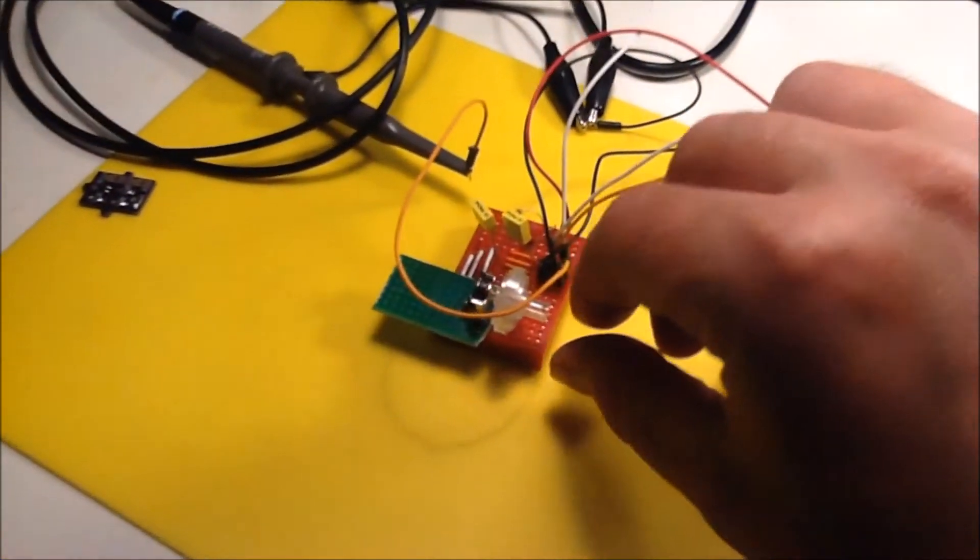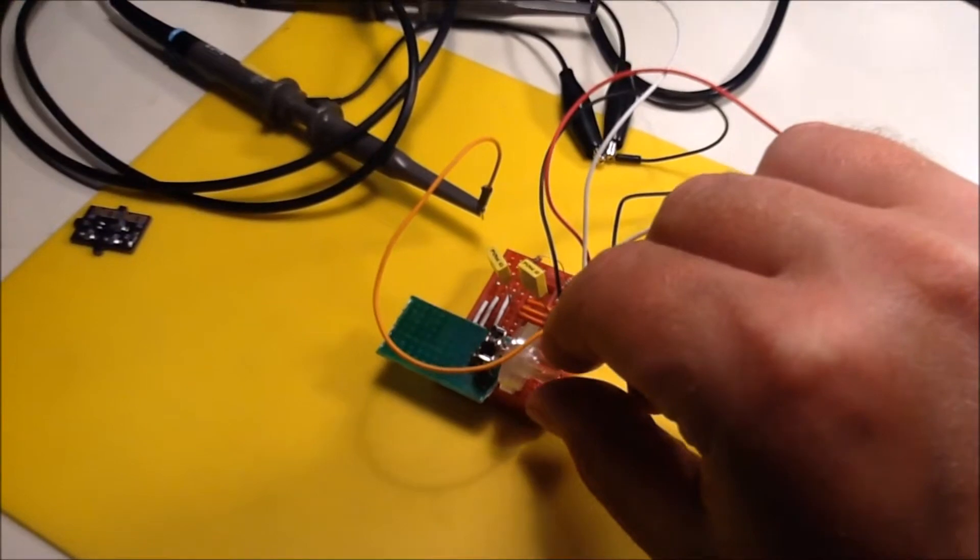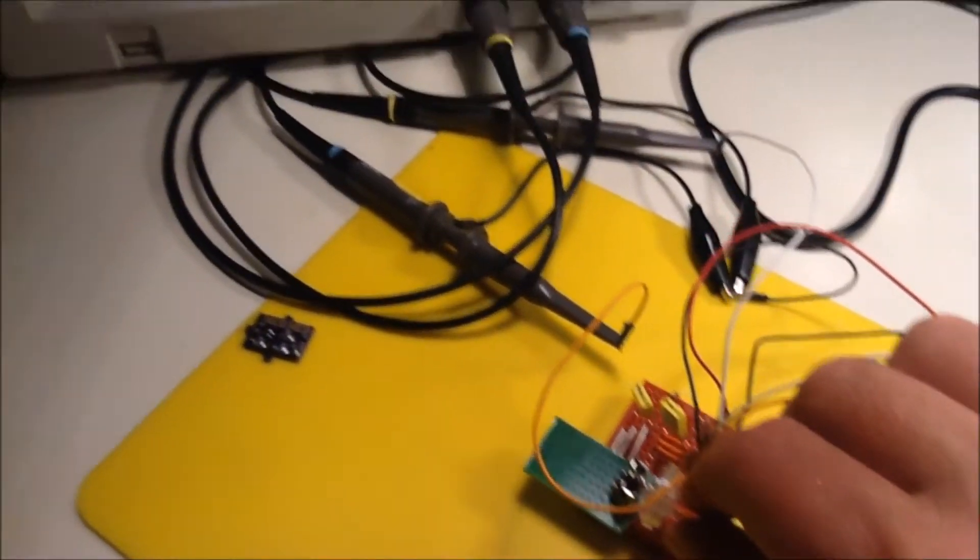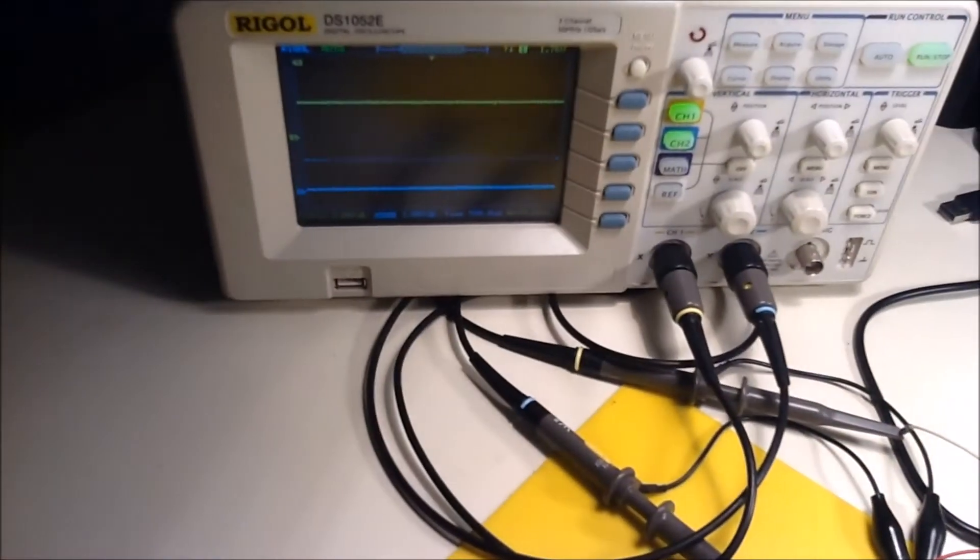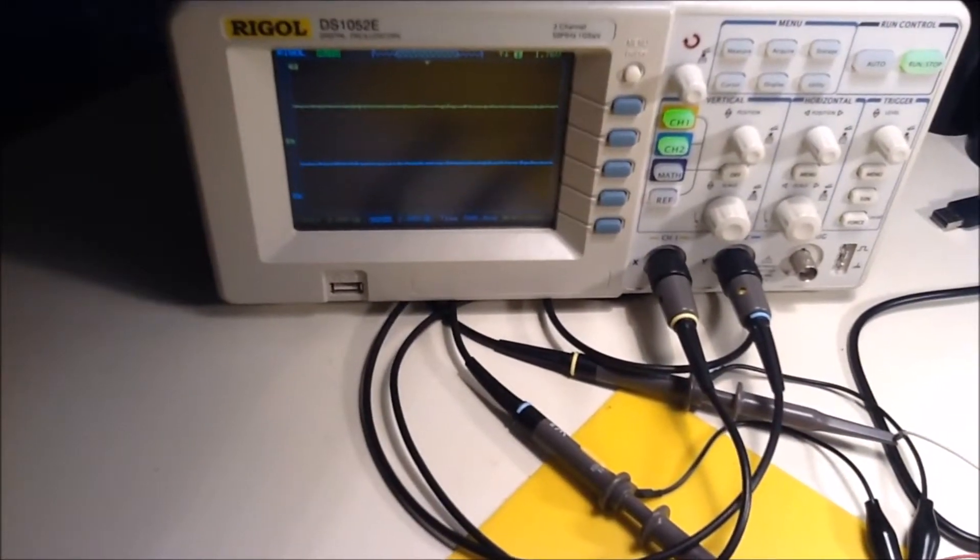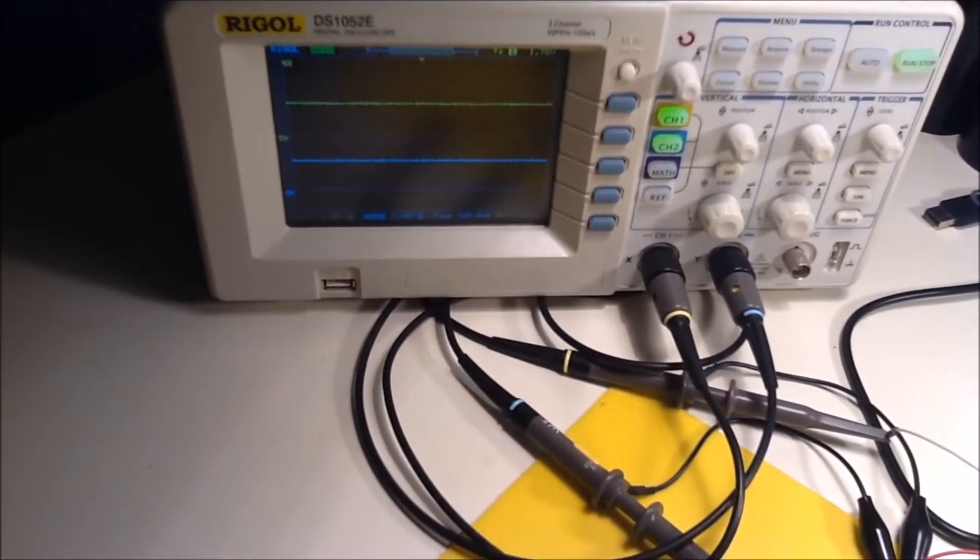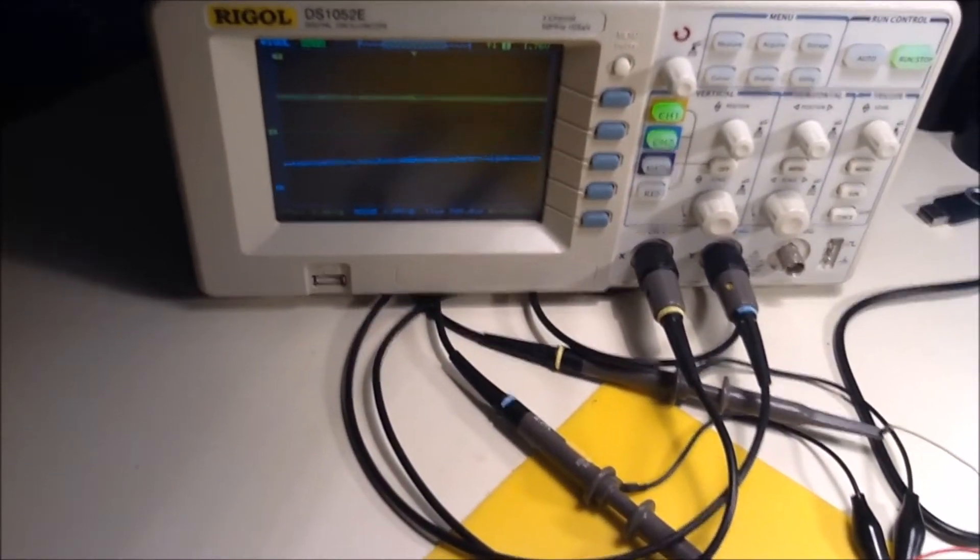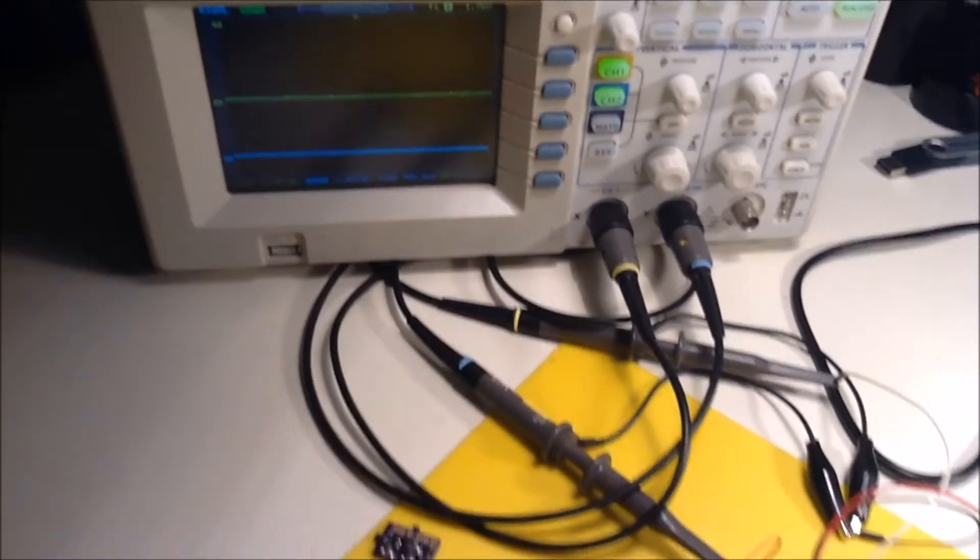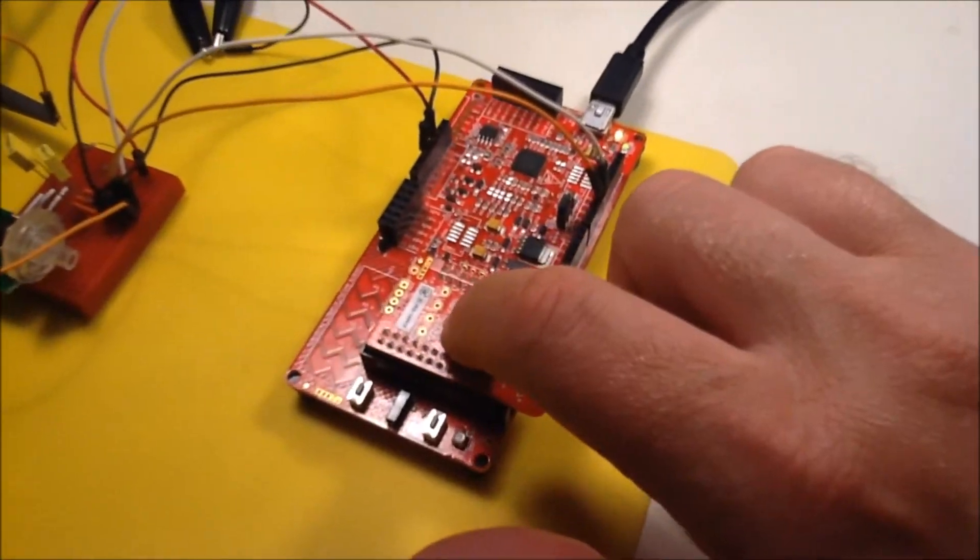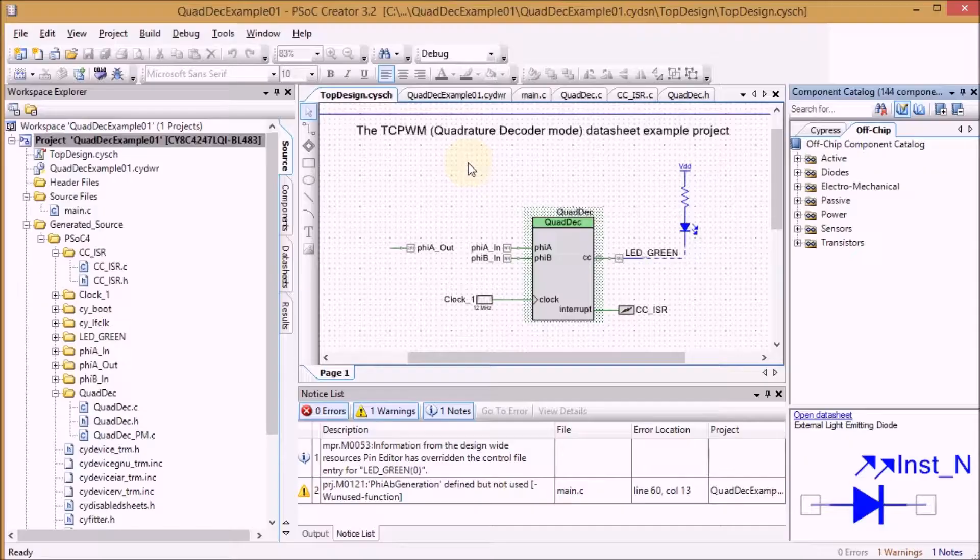On the oscilloscope you can see the effect of me turning that encoder. So you'll see that A and B are slightly out of phase when I rotate it. And that's what's detected by the module here.